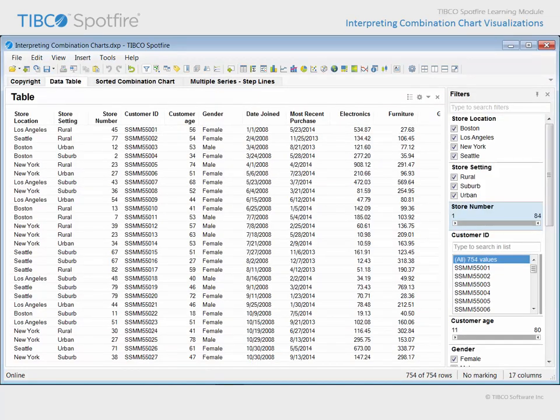The underlying data table in this analysis represents purchase information collected from our chain of Megamart department stores. Our initial intent is to examine the clothing purchases made by customers at individual stores, identified by store numbers ranging between 1 and 84.